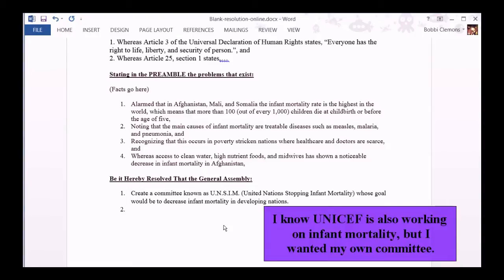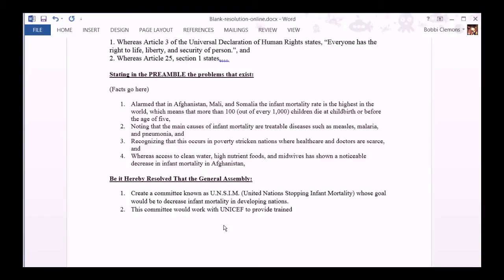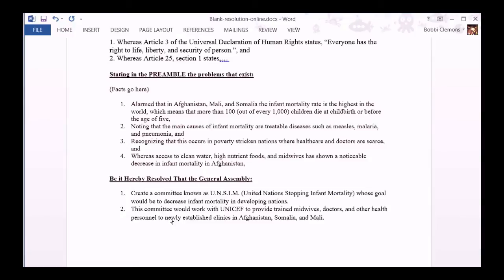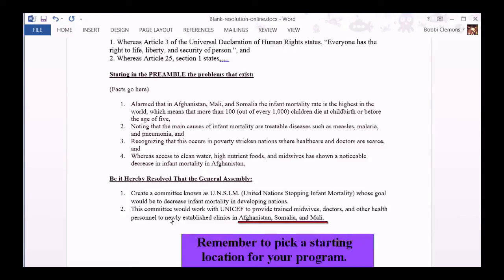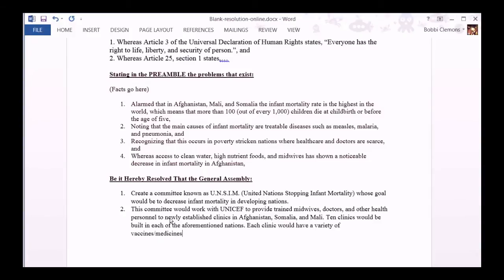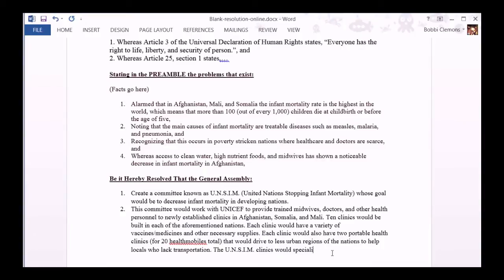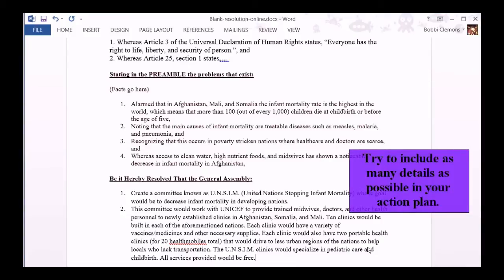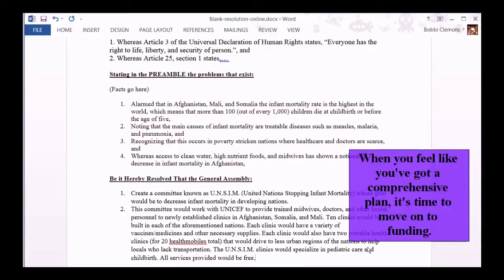I know UNICEF is also working on infant mortality, but I wanted my own committee. Remember to pick a starting location for your program. Try to include as many details as possible in your action plan. When you feel like you've got a comprehensive plan, it's time to move on to funding.